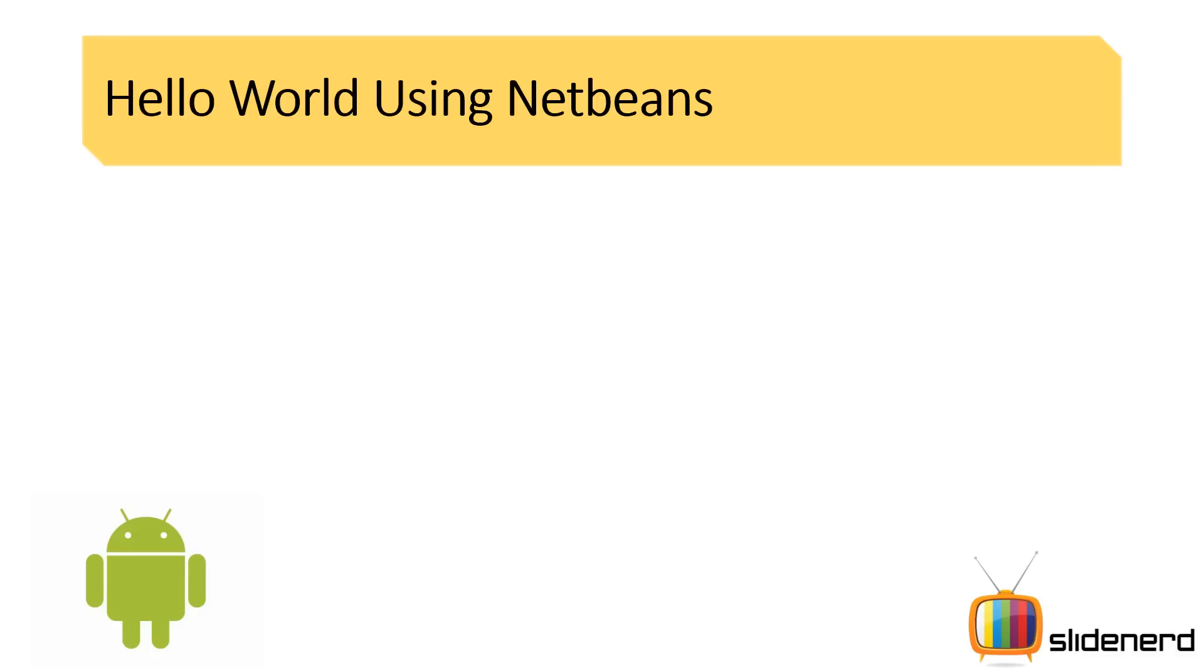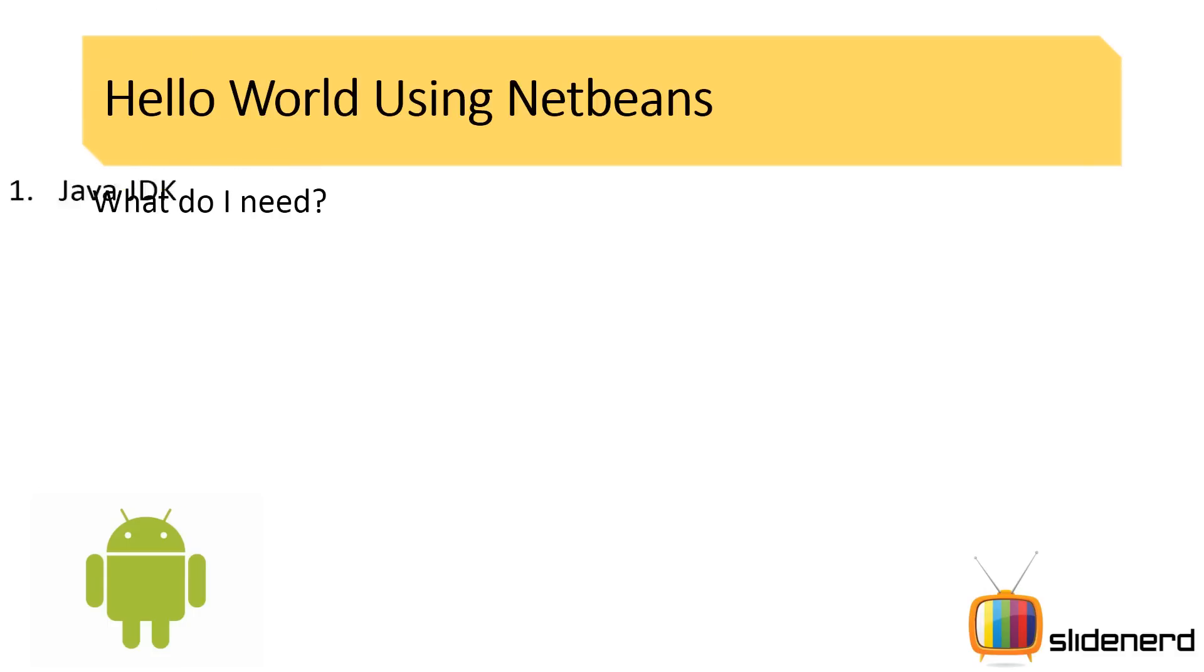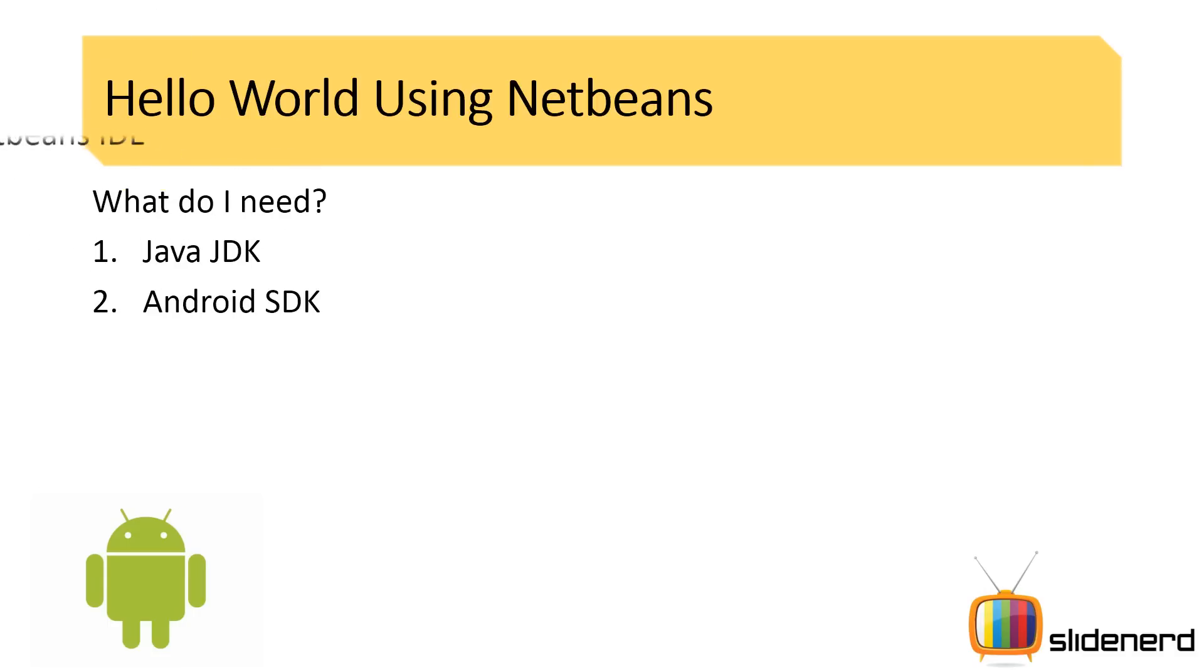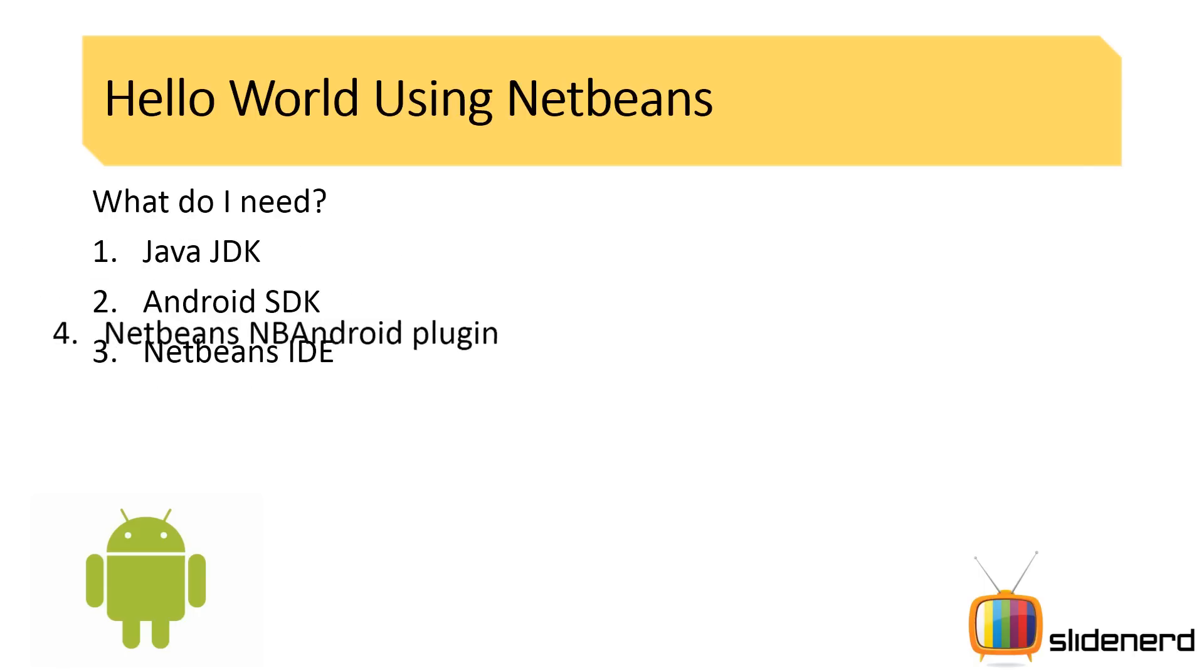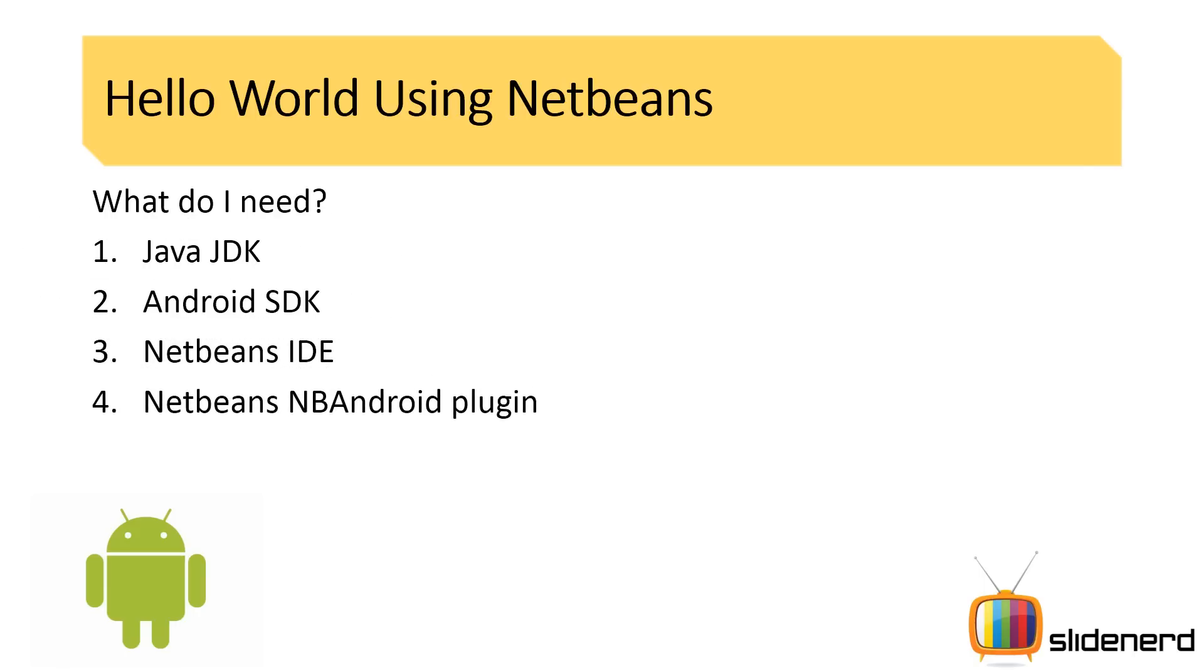So now that you know what is to be done, let's go ahead and see what is needed. First we need four things: we need Java JDK, the Android SDK, NetBeans IDE, and this is the most important part, NetBeans NB Android plugin. Now for those of you who are familiar with making apps on Eclipse or IntelliJ, I have to tell you NetBeans does not have inbuilt support for making Android apps. You have to do it through plugins, one of such plugins is NB Android plugin.